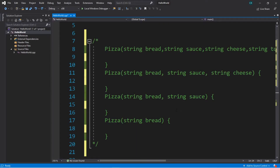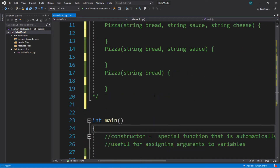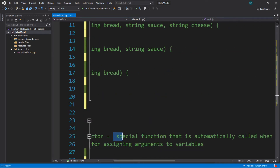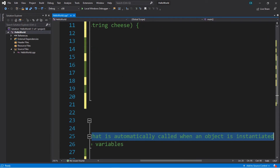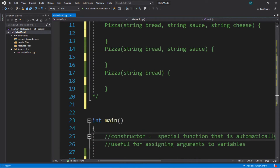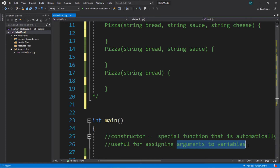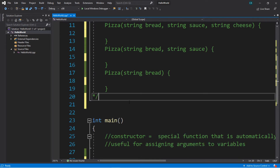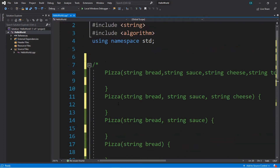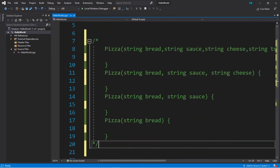So this video is dedicated to overloaded constructors. Just as a quick reminder, a constructor is defined as a special function that is automatically called when an object is instantiated, and this is useful for assigning arguments to variables right away when we create an object of some sort.